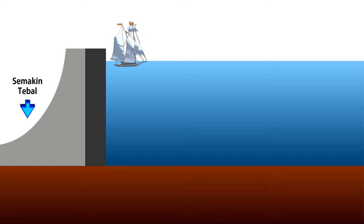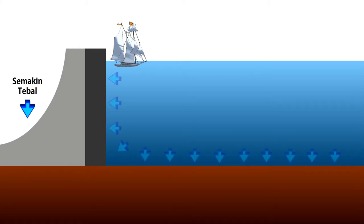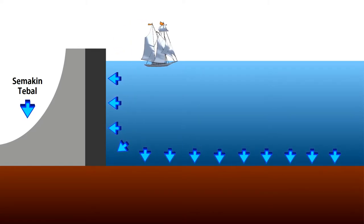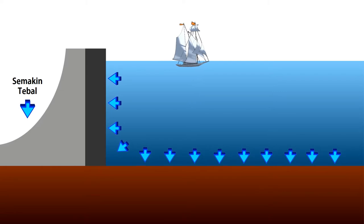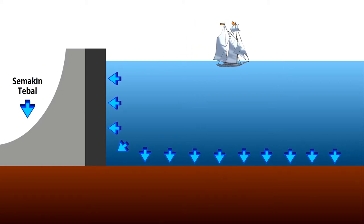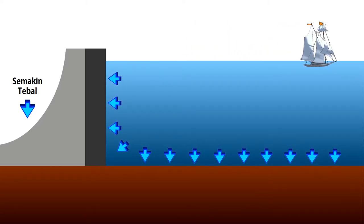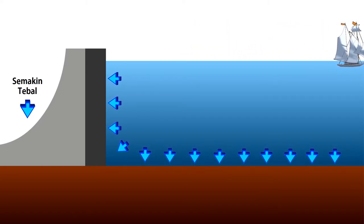Mari kita coba contoh berikutnya. Mengapa beton bendungan air semakin ke bawah semakin tebal? Itu terjadi karena semakin dalam air, tekanannya semakin besar. Maka beton bendungan pun harus dipertebal agar mampu menahan tekanan air.